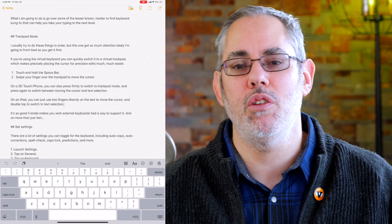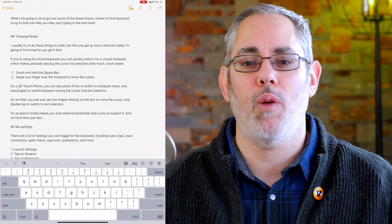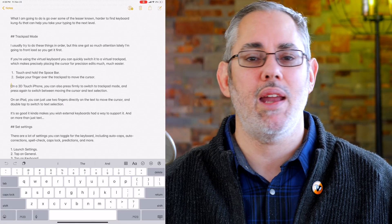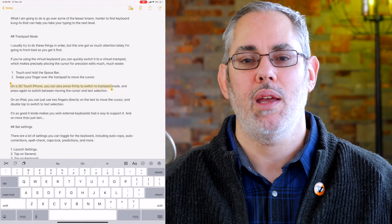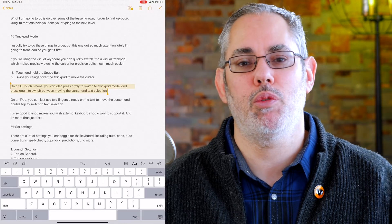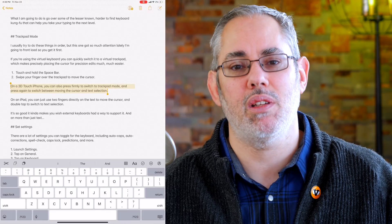On an iPad, you can just use two fingers directly on the text anywhere on the screen to move the cursor, and double-tap to switch between moving and text selection. It kind of makes you wish external keyboards had a way to support that functionality as well.